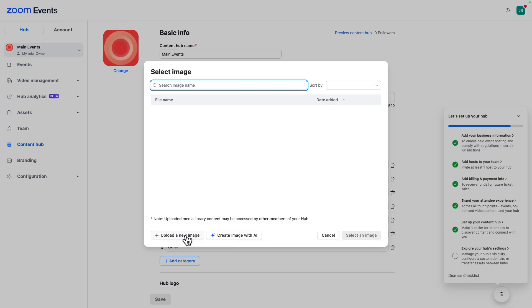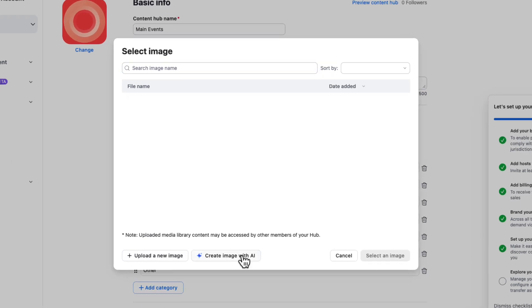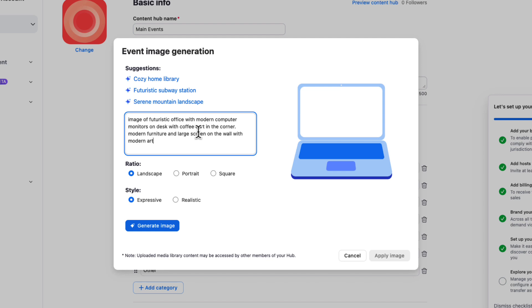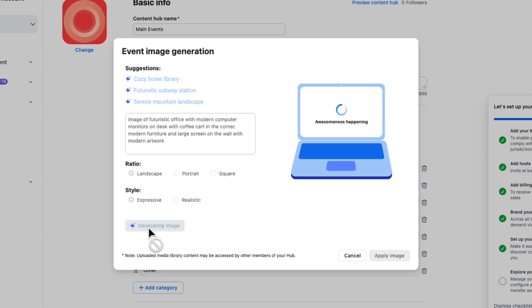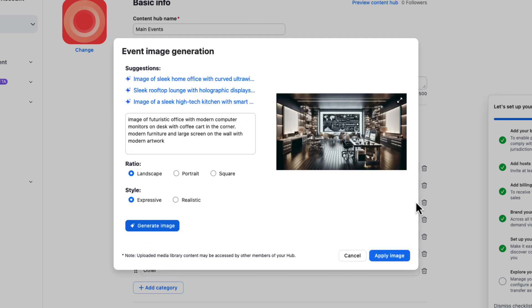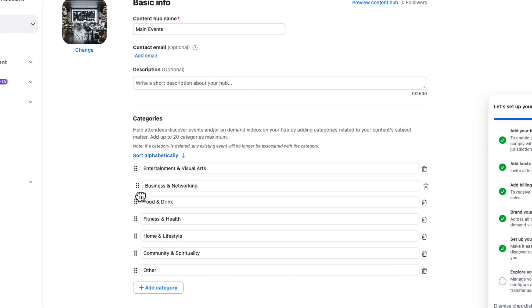Let's give our hub a main image. I'm going to use AI Companion here to create a nice looking futuristic office image for mine. I can then add a description, manage content categories and add social links.